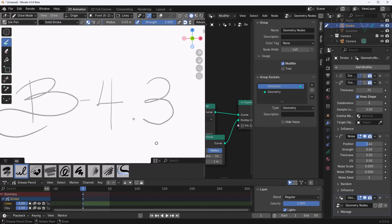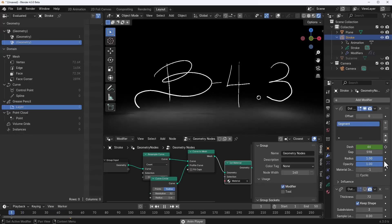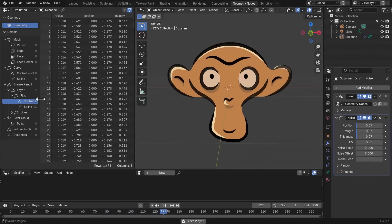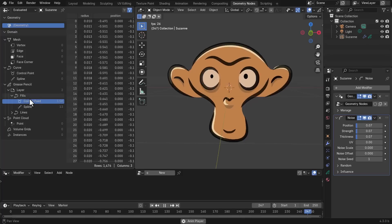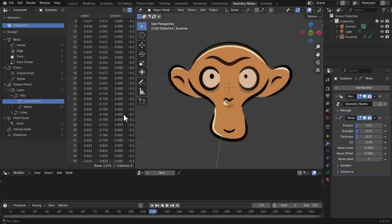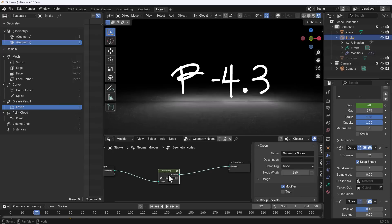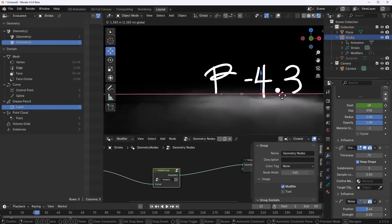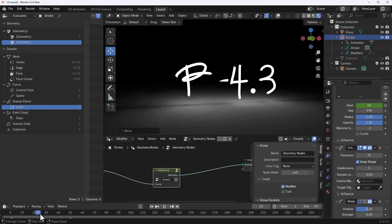Combining modifiers and geometry nodes with grease pencil opens many possibilities — for example, using geometry nodes to drive modifier animations on playback. In the Spreadsheet, you can now access grease pencil layers, fills, splines, and control points. New geometry node updates support merging layers and adding gizmos to node groups for direct editing in the 3D viewport.